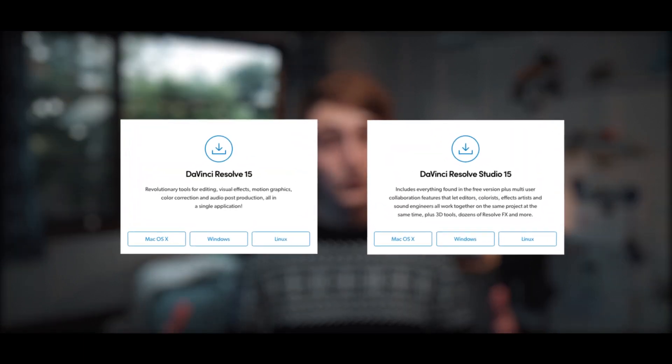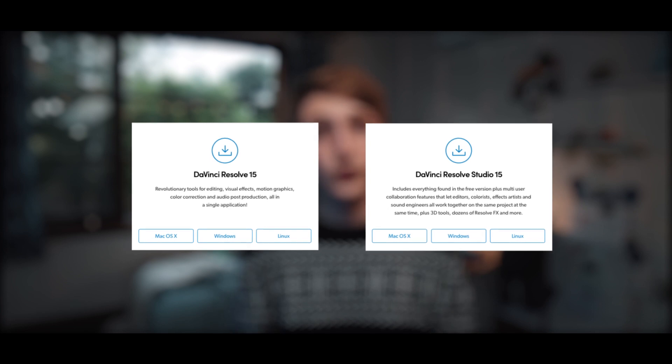DaVinci Resolve has two versions of their software. One is completely free and the other is a pro version. The free version is not a trial — it's completely functional. You can edit a full movie on it. The pro version just gives you a couple more features on top. The software is available for both Windows and Mac, so check out the description box below where DaVinci Resolve is linked.